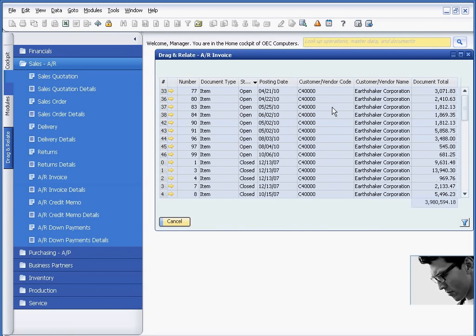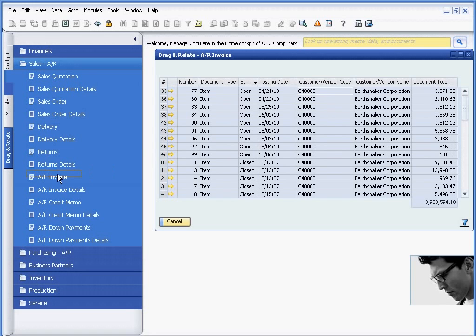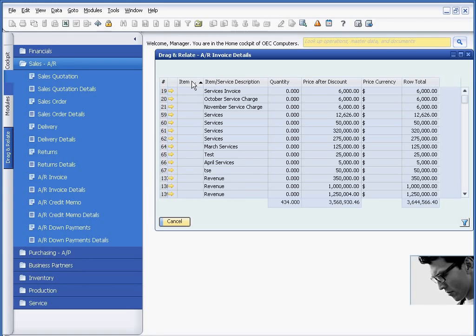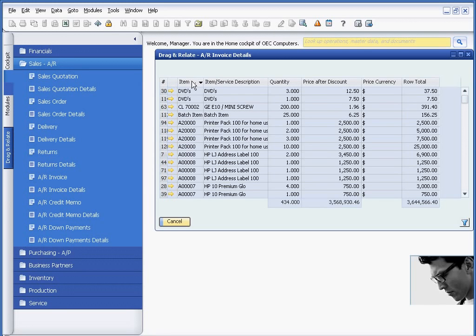Or maybe I'm interested in the types of things that Earthshaker is buying from me. So again, I can use Drag and Relate. And rather than look at AR Invoice, I'm going to look at AR Invoice Details. And now I have a list of everything that Earthshaker has ever bought from me. So that's pretty helpful.